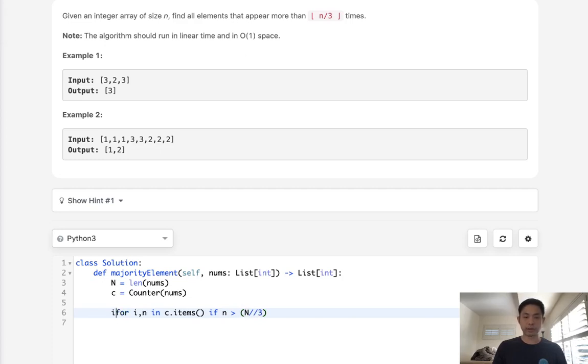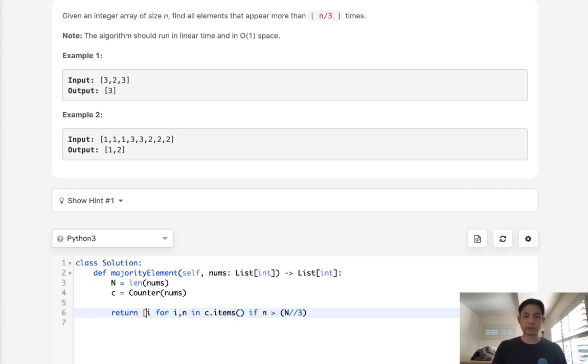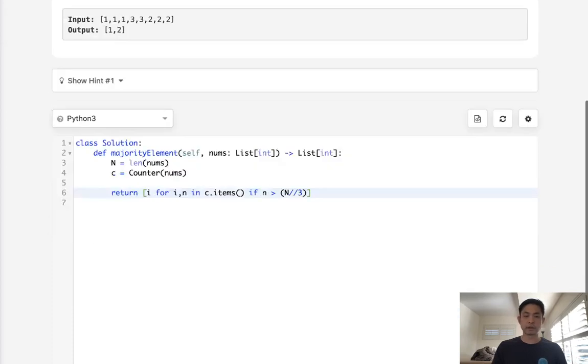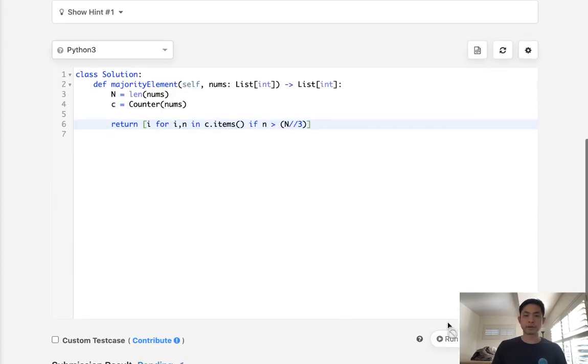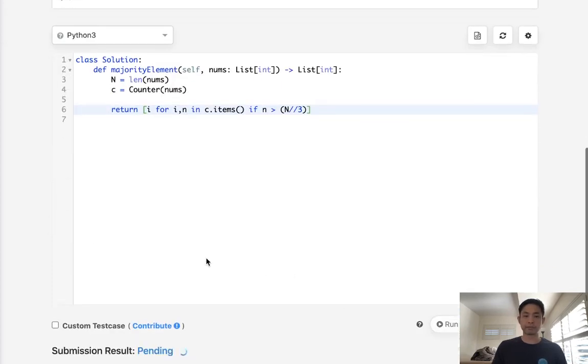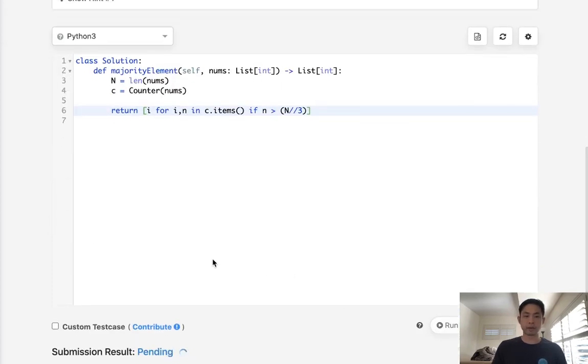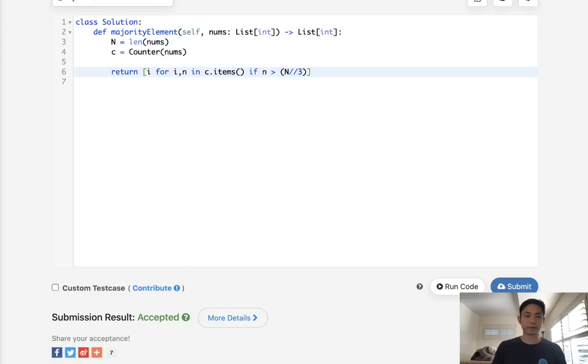And we can just return a list using list comprehension to go like that. So does this work? Well, it looks like that gets accepted.